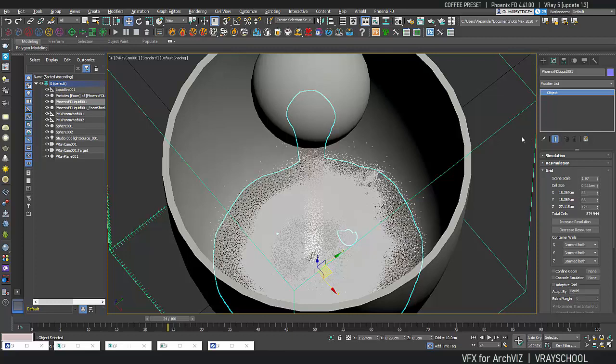And let's re-simulate this. So with the bigger cell size I already can see that the simulation is going a little bit faster.